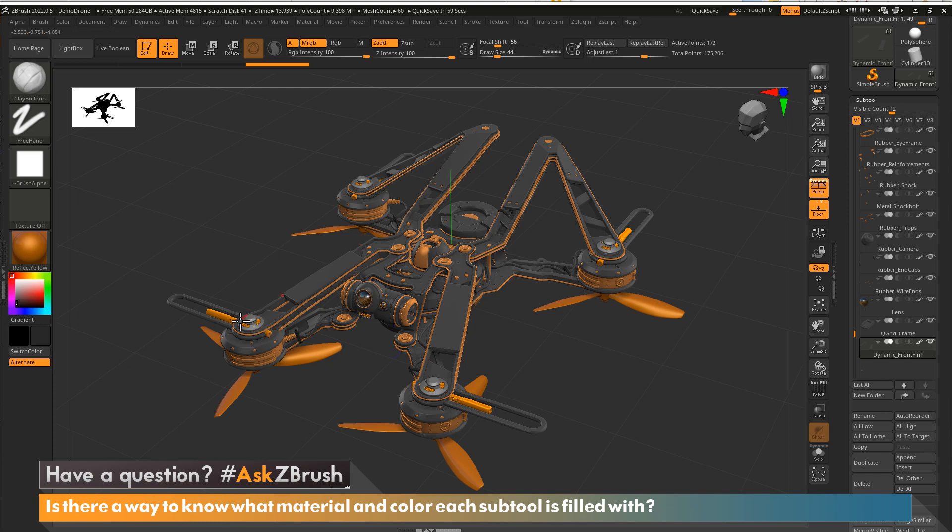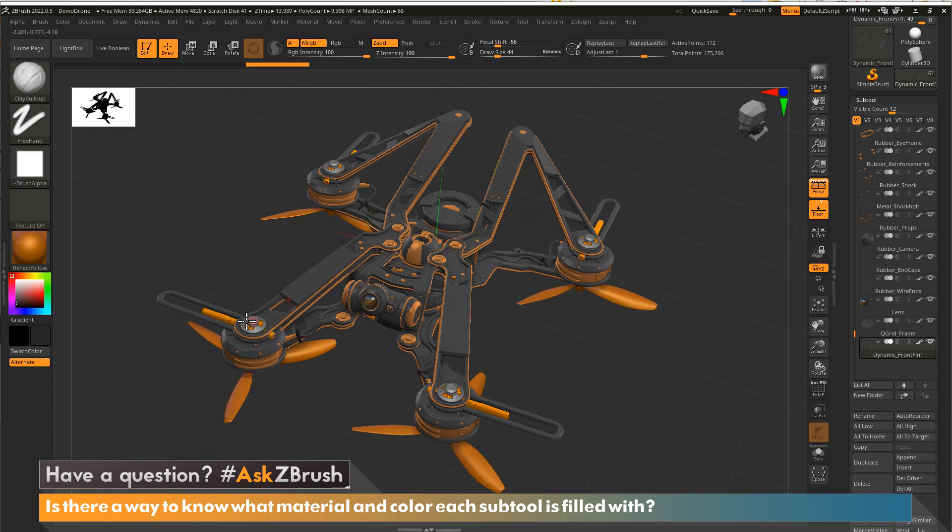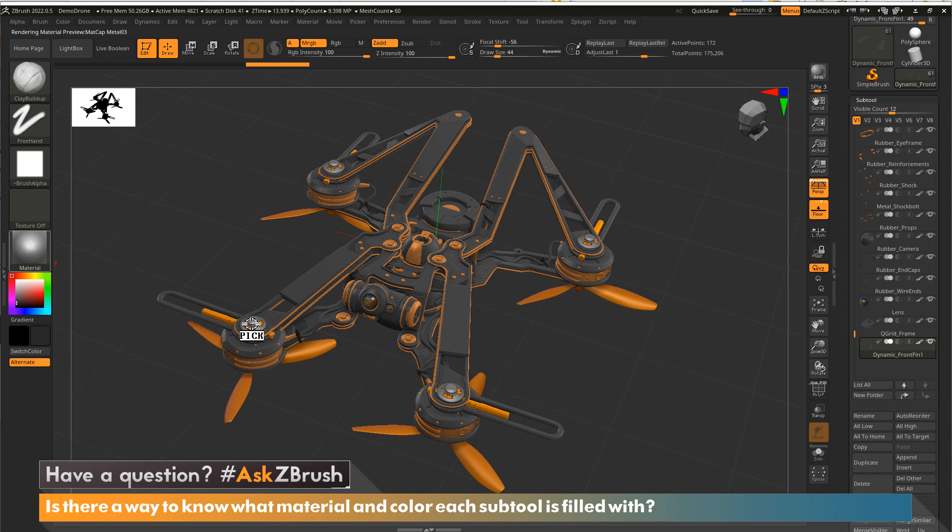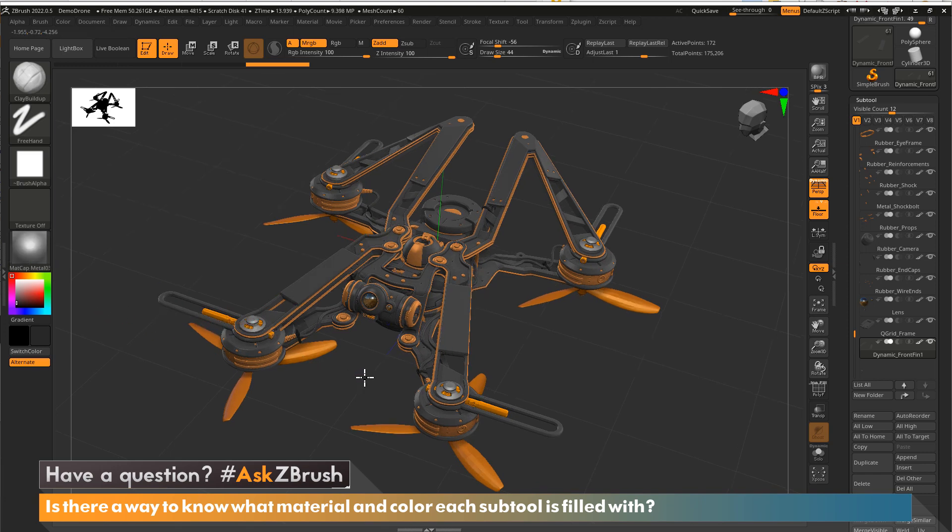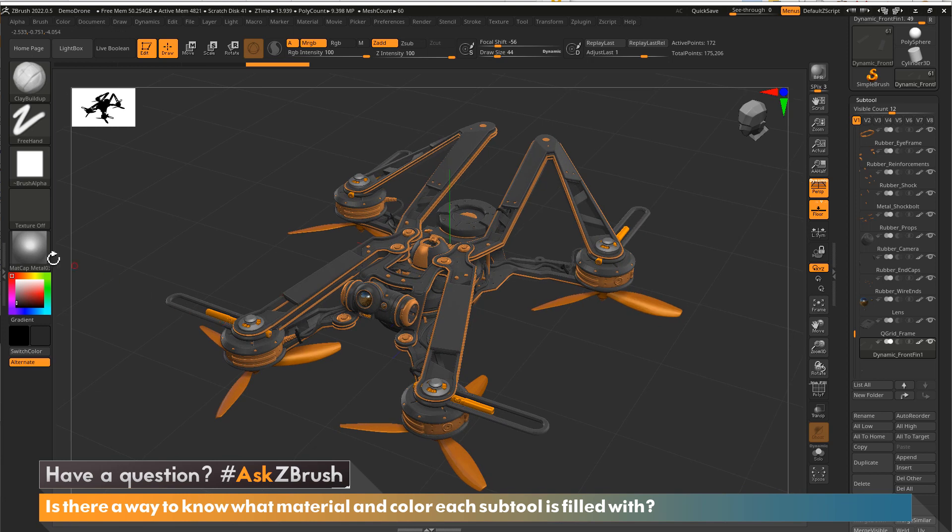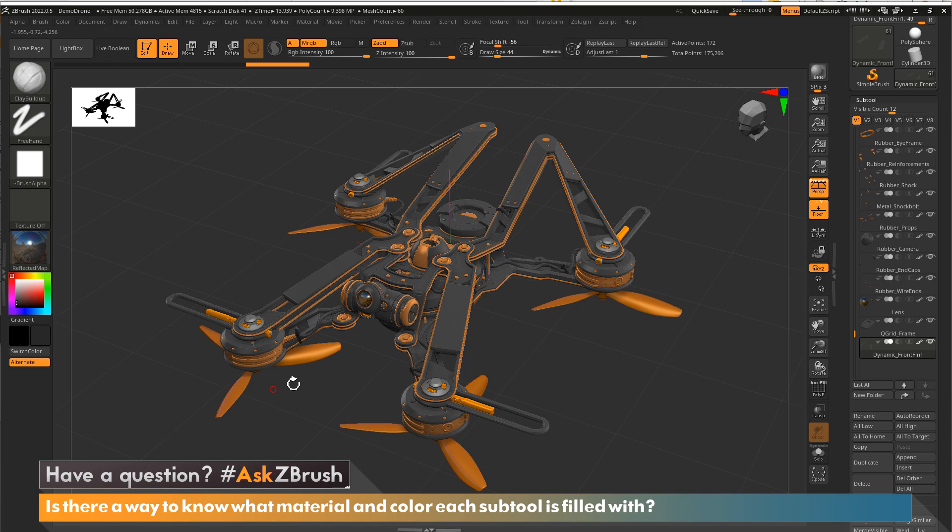And say we're looking at this part right in here, through here. Click, drag, and you can see that one has a Madcap Metal 3. So that's how easy it is to find out what material is assigned to what subtool.